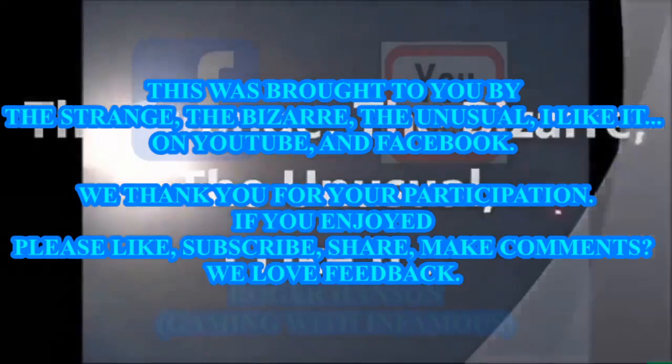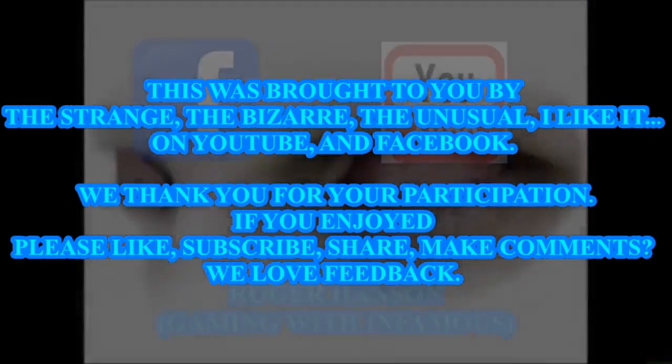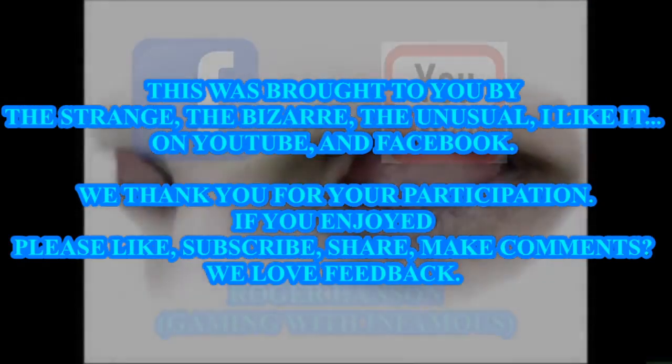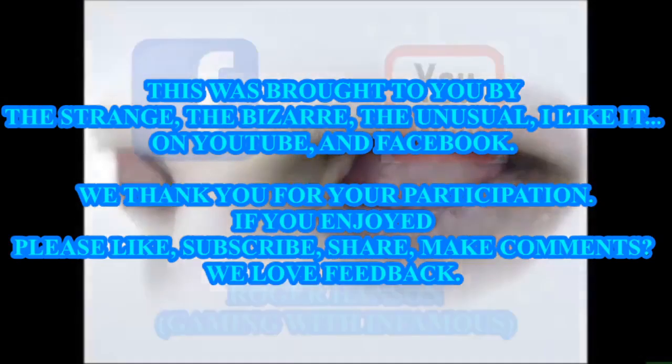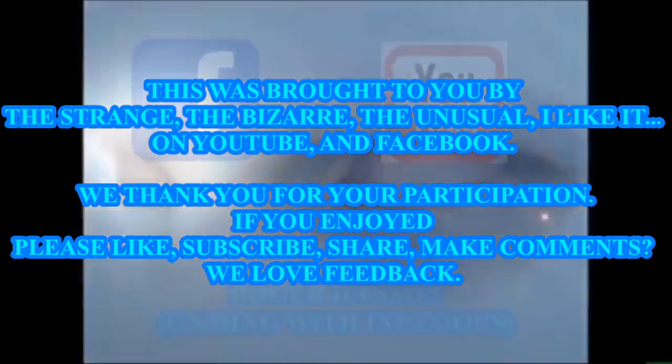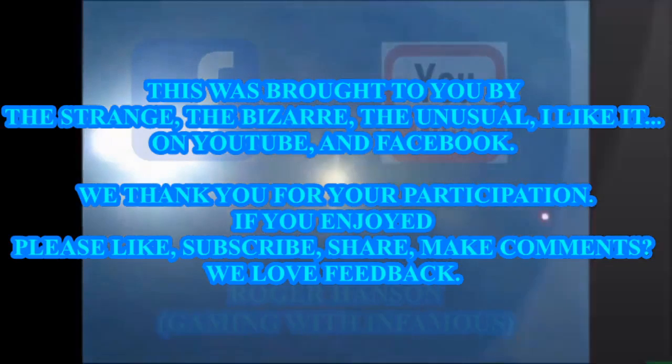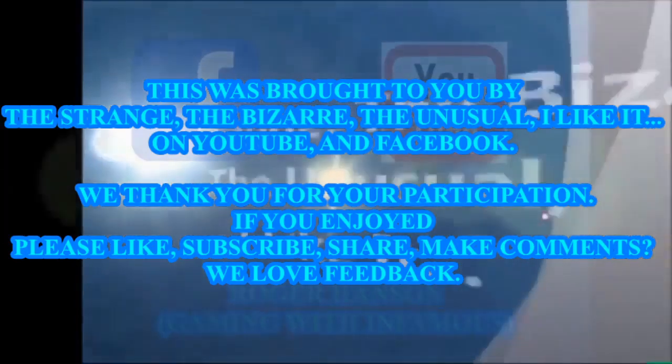We thank you for your participation. If you enjoyed, please like, subscribe, share, make comments. We love feedback.